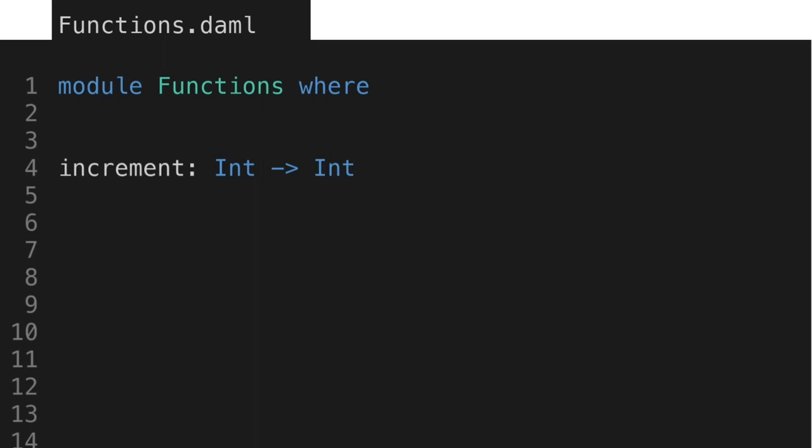In this example, the signature of the increment function means that it takes one argument of type int and produces a result of type int. For example, we say that this function increment maps an int value to another int value, so the right arrow can be read as maps to.